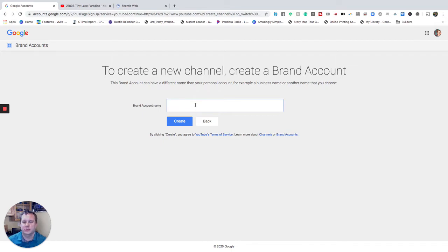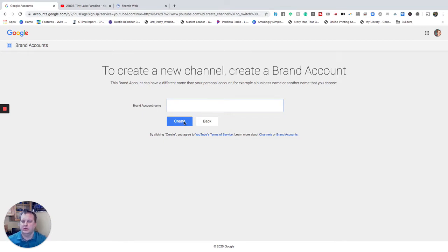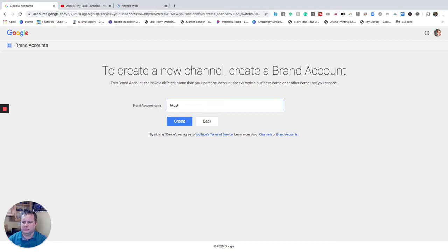Now again this could be an unbranded account so probably not the account that you're going to be wanting to use to advertise on YouTube or to paste the link from this onto your Facebook but simply going to be used exclusively to put on MLS. So we're just going to create account here and I'm going to call this one MLS and we'll click create.